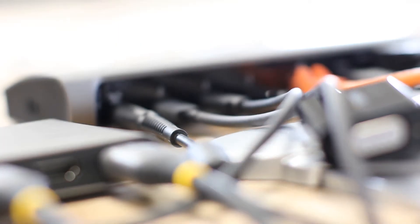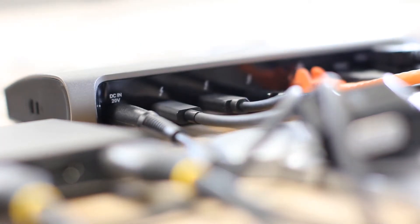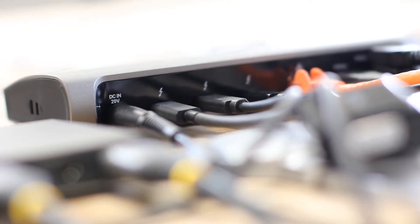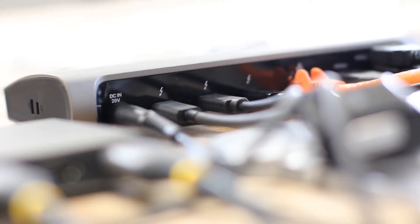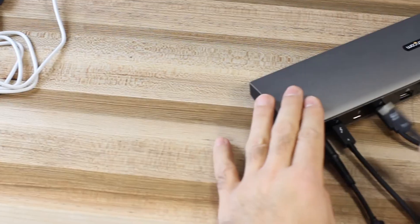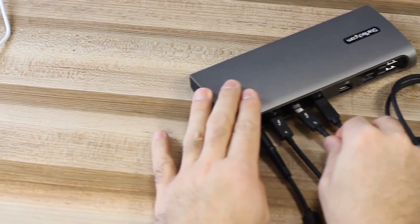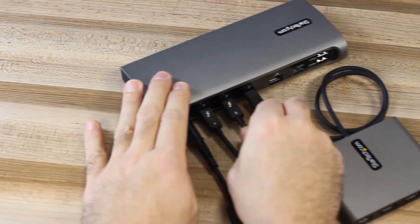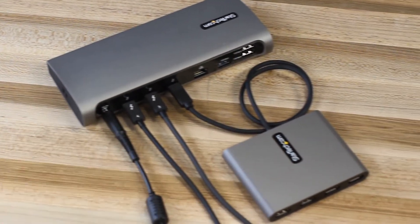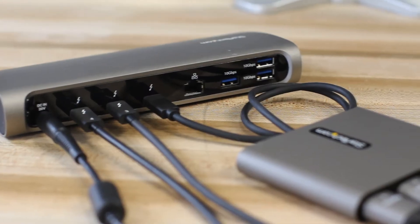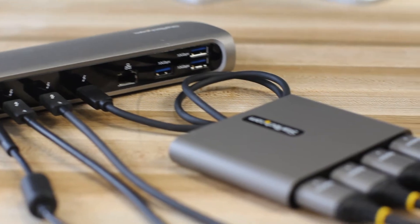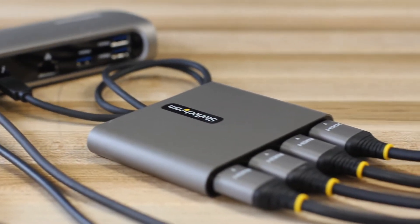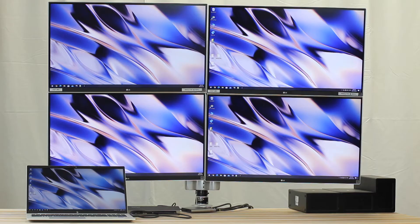Our Thunderbolt 4 dock offers flexible connection options. With three downstream Thunderbolt 4 ports offering 40 gigabits per second, you can connect Thunderbolt 4, Thunderbolt 3, and USB-C peripheral devices and displays.